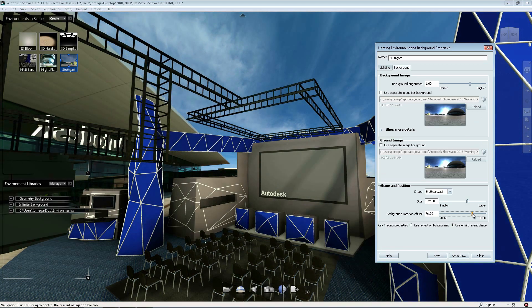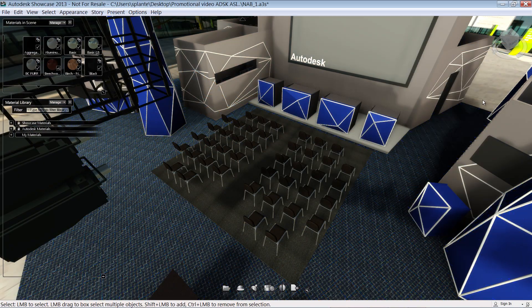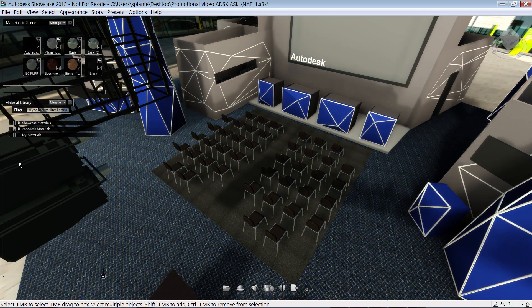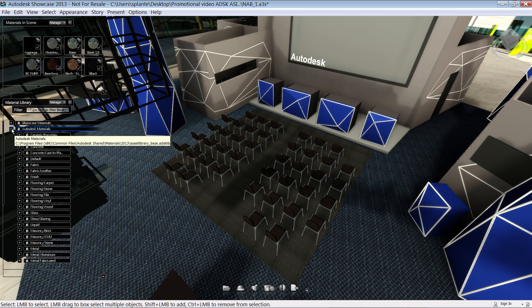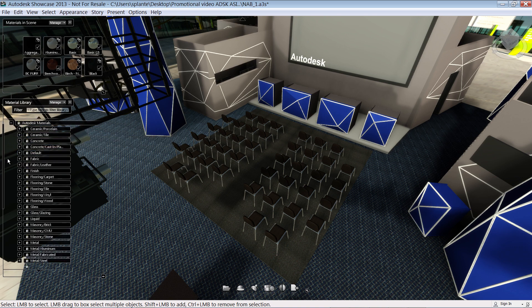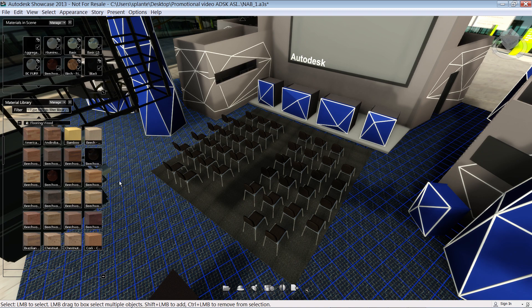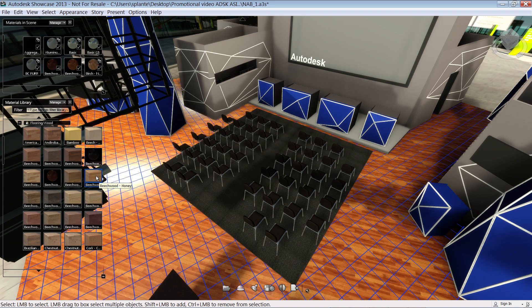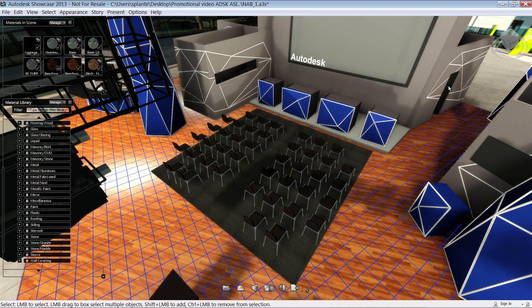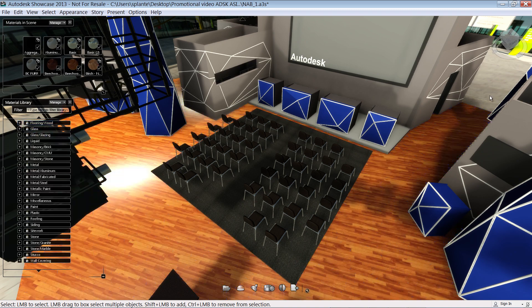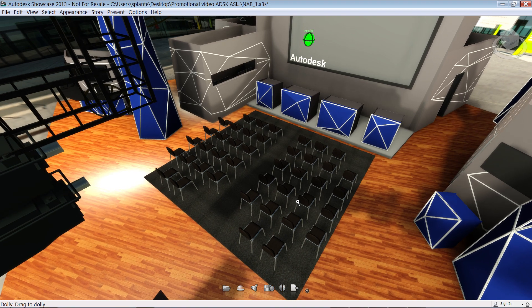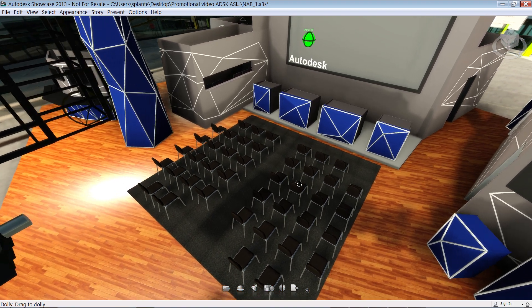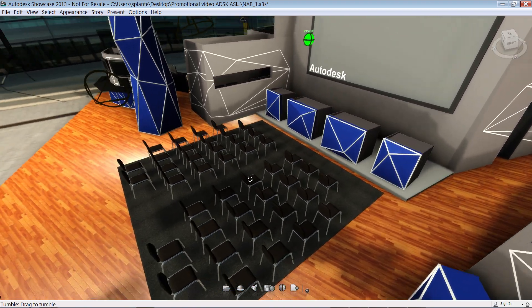But you can also refine your model by changing materials. Showcase supports the Autodesk material library, so the materials that were applied in AutoCAD software are preserved. And look, we've created a really compelling professional image of the original 3D model in minutes.